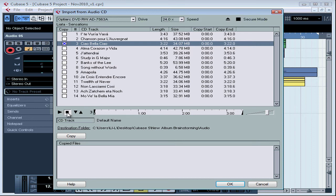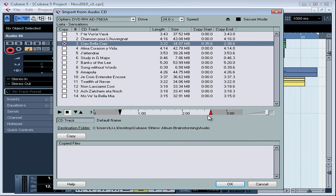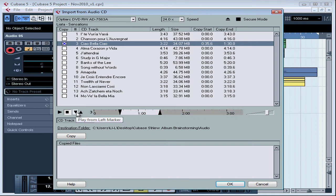You can also audition between the time markers that you set by dragging along this ruler. Click on this button to play from the left marker, and click on the next button to play to the right marker.